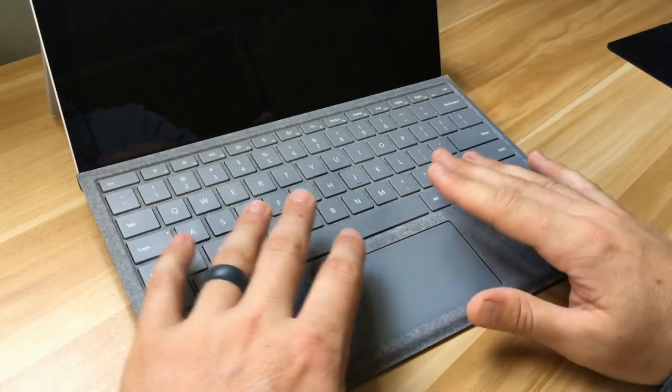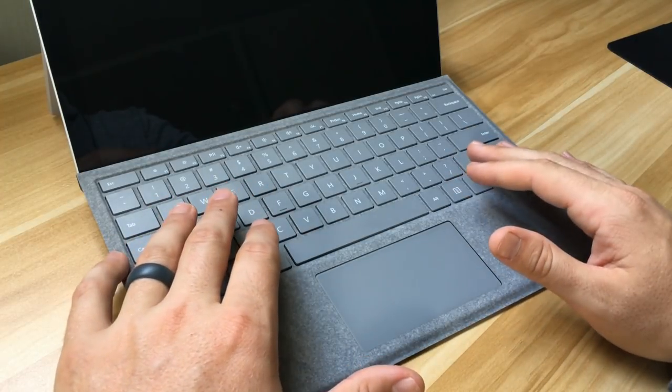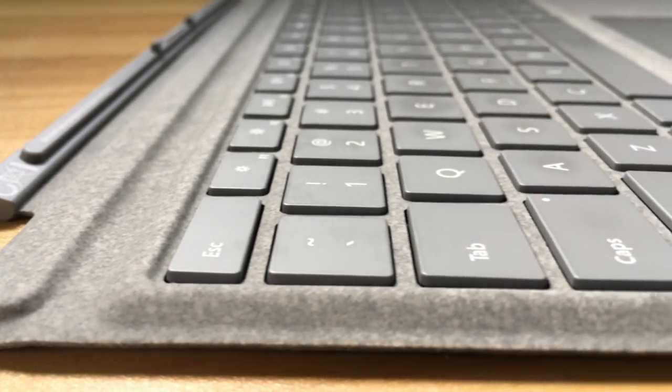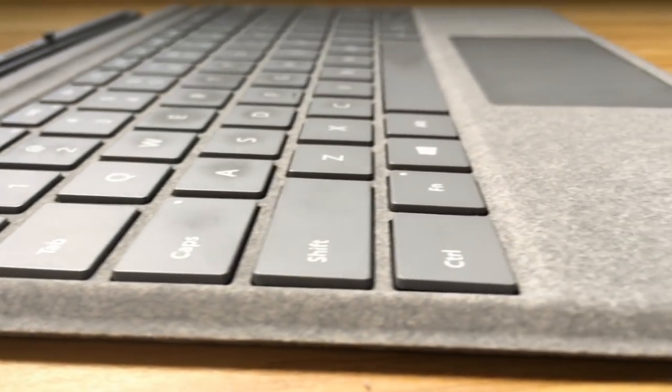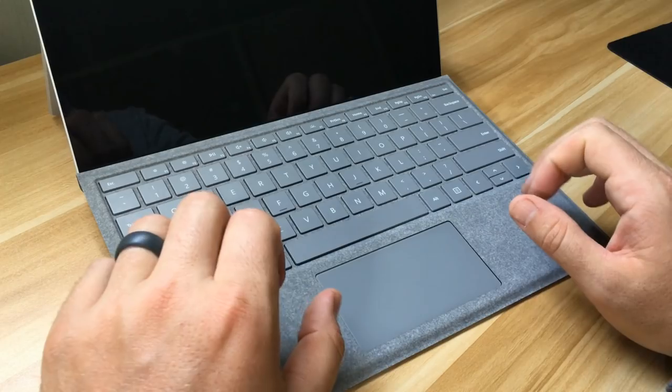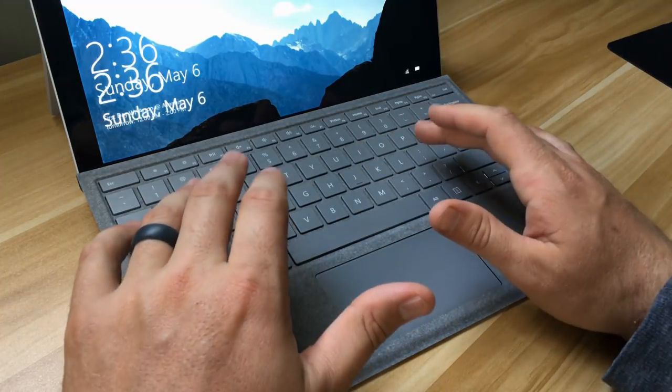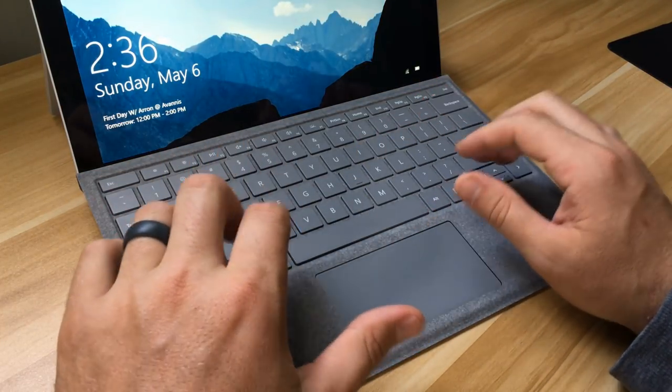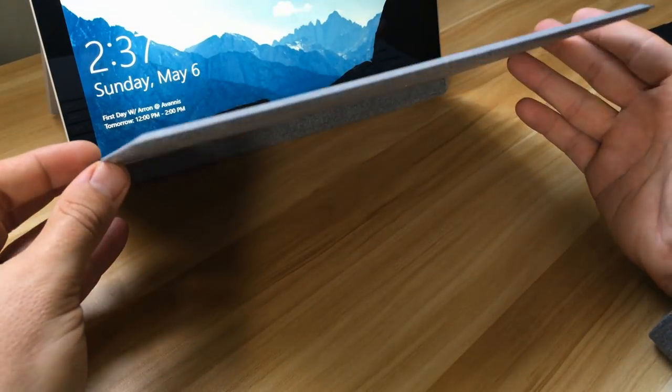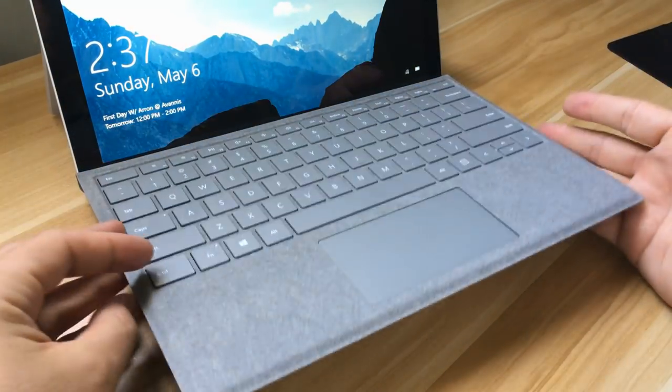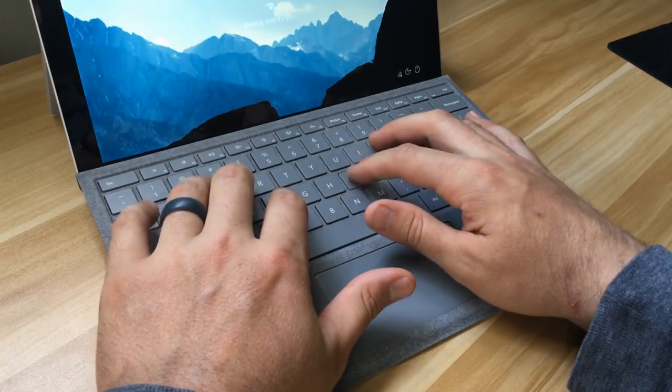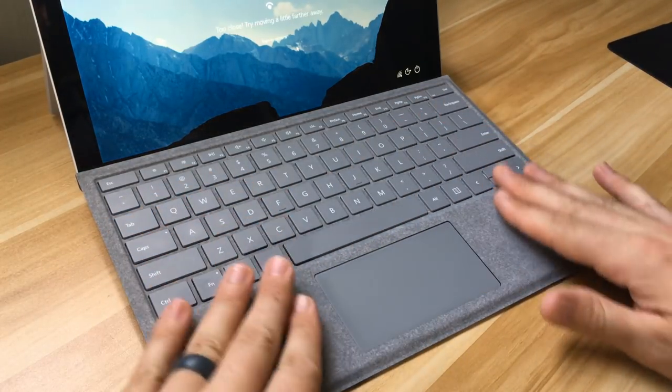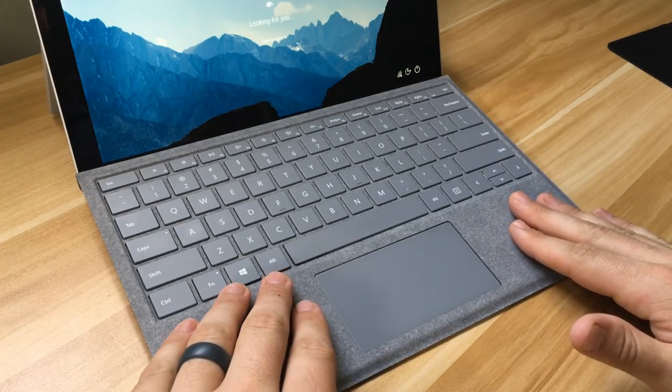So the Surface Pro Signature Type Cover feels great in my opinion. It's one of my favorite keyboards even though it's not even attached to the device, it's magnetically attached. But it has great key travel. The only thing I will say is that it has a little bit of a hollow feeling to it because it is just incredibly thin. The key travel is great, super responsive.